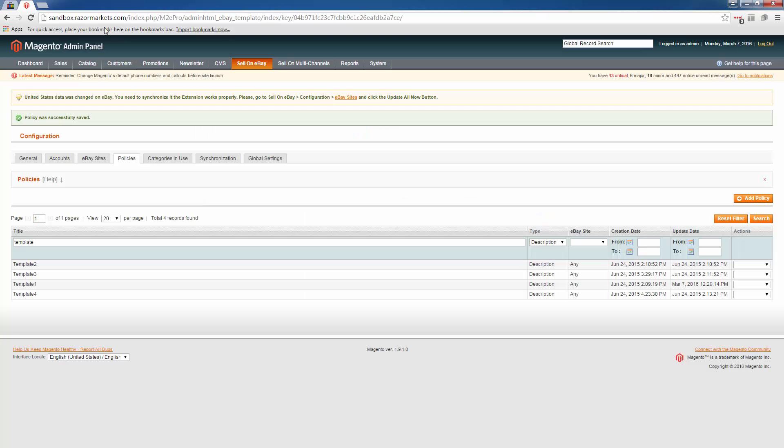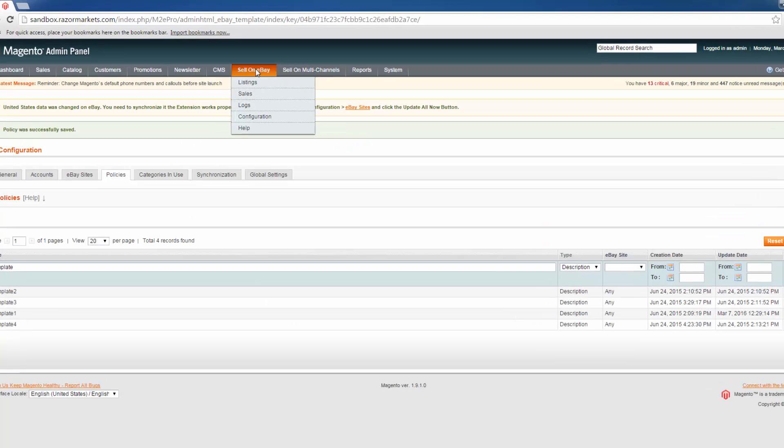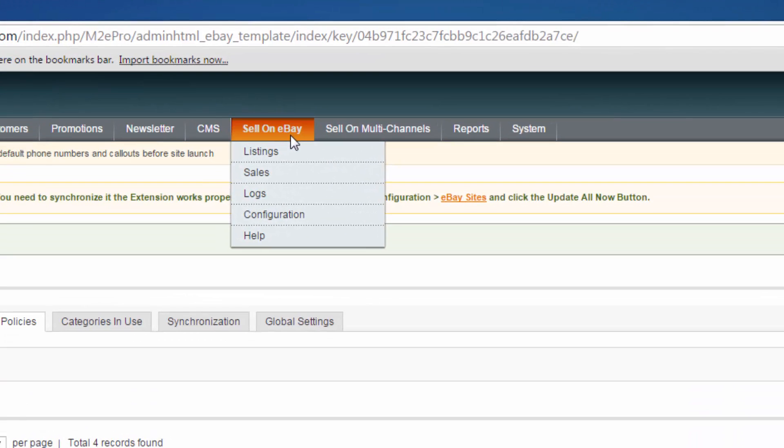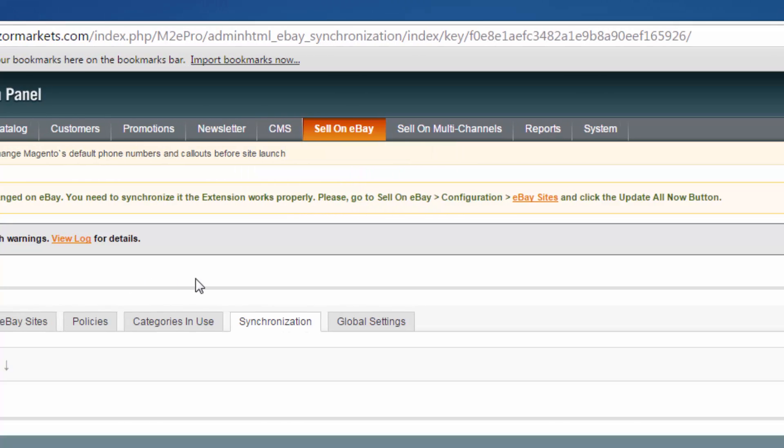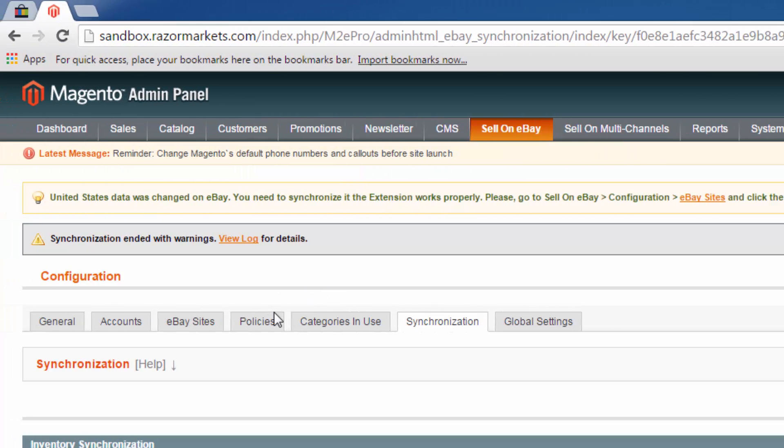So first log into your store, go to sell on eBay, configuration, click on policies.